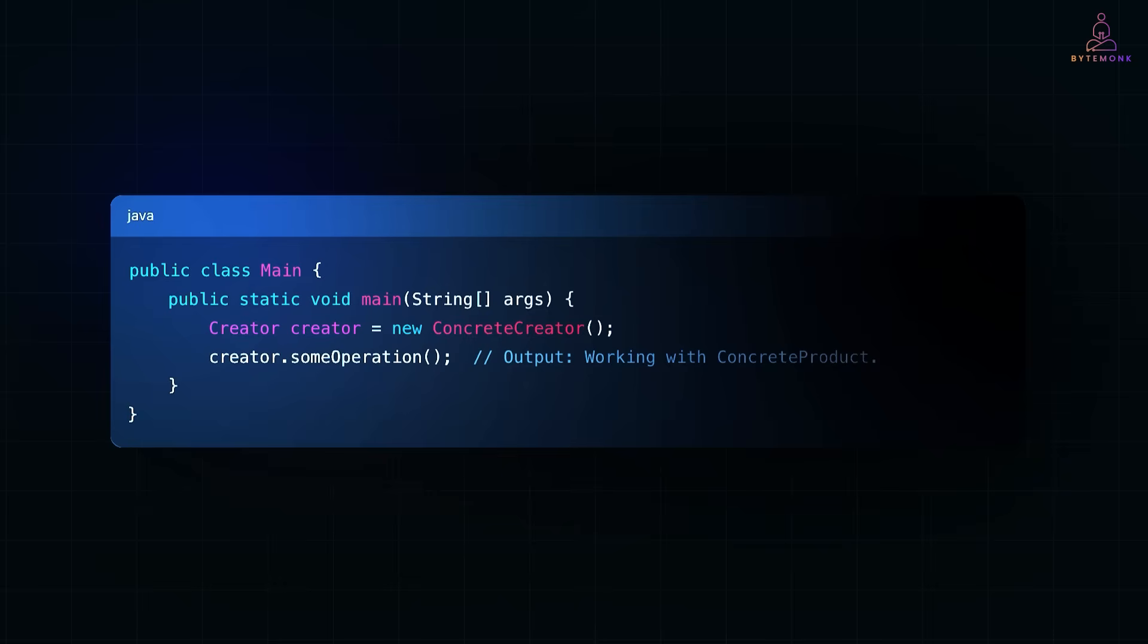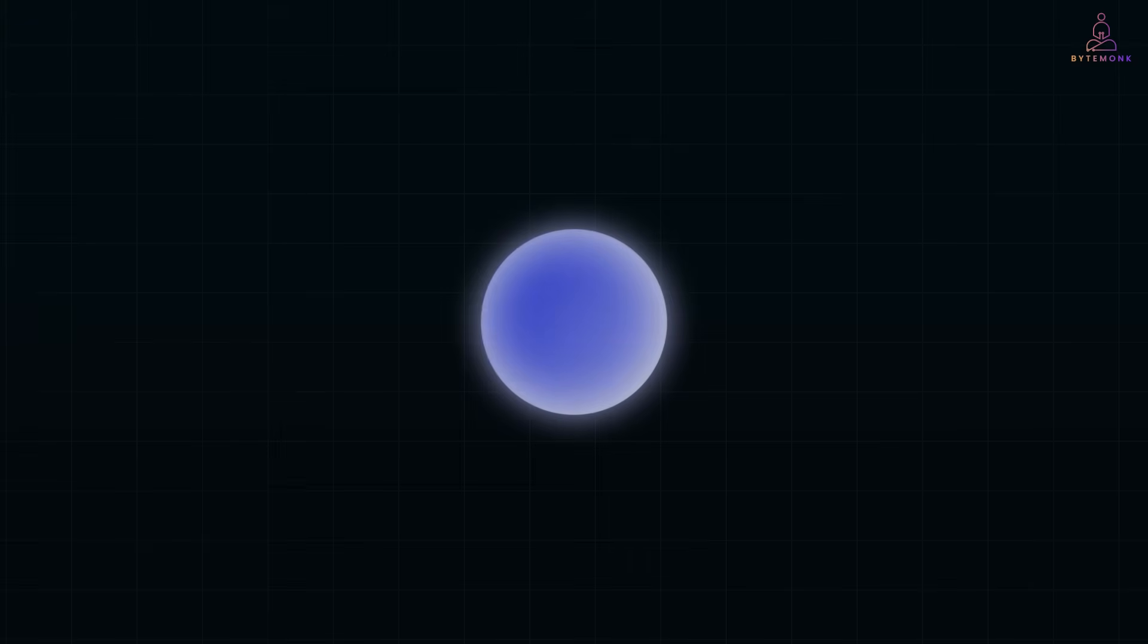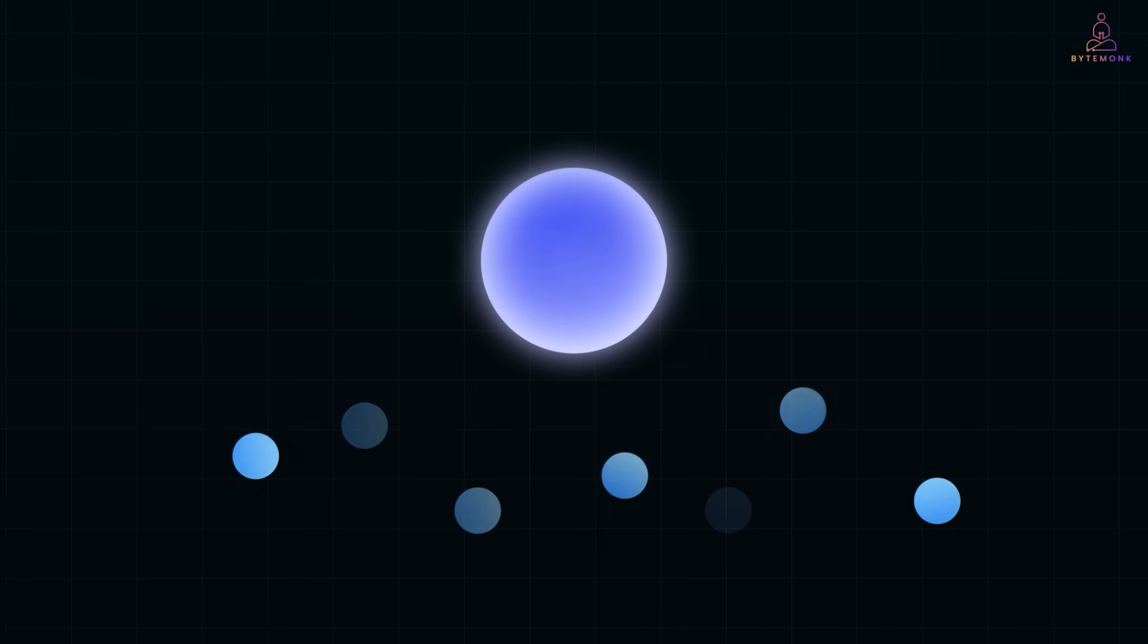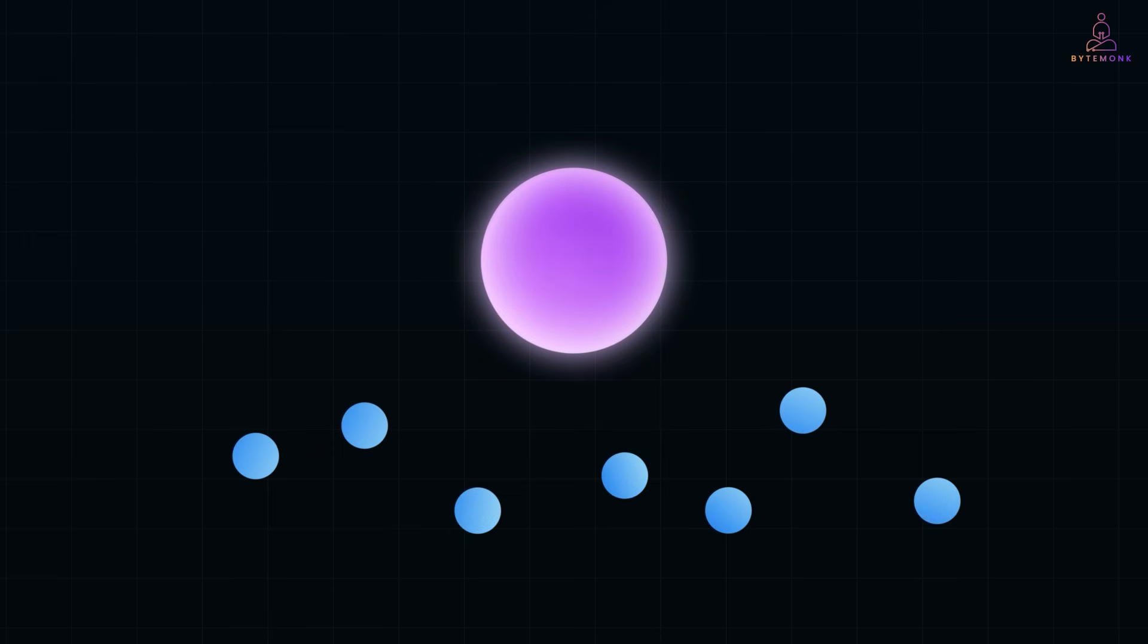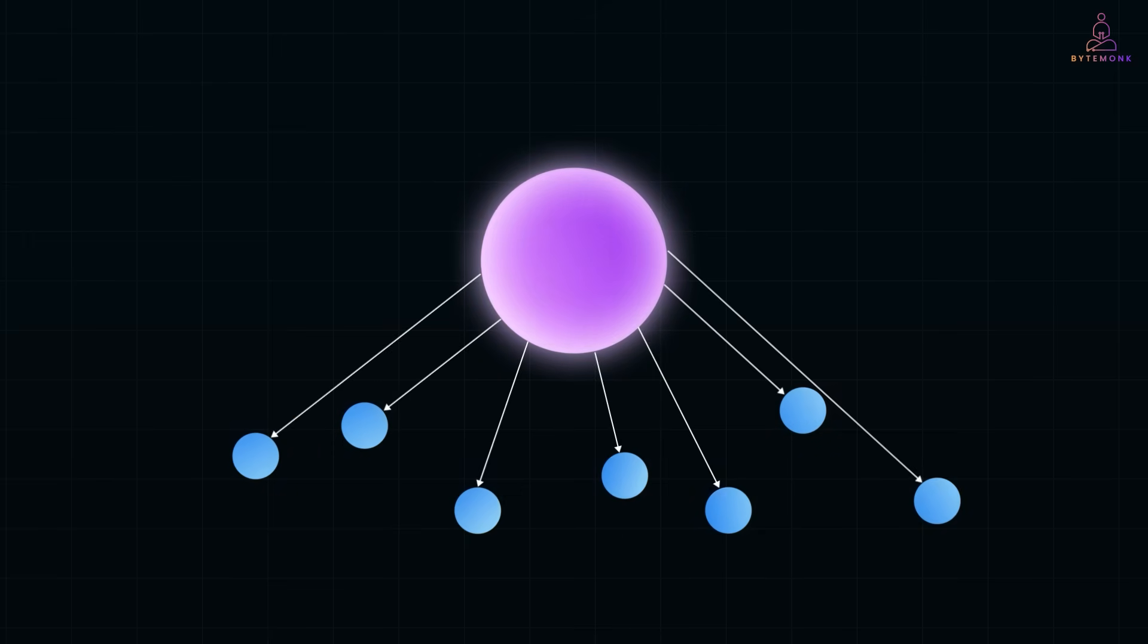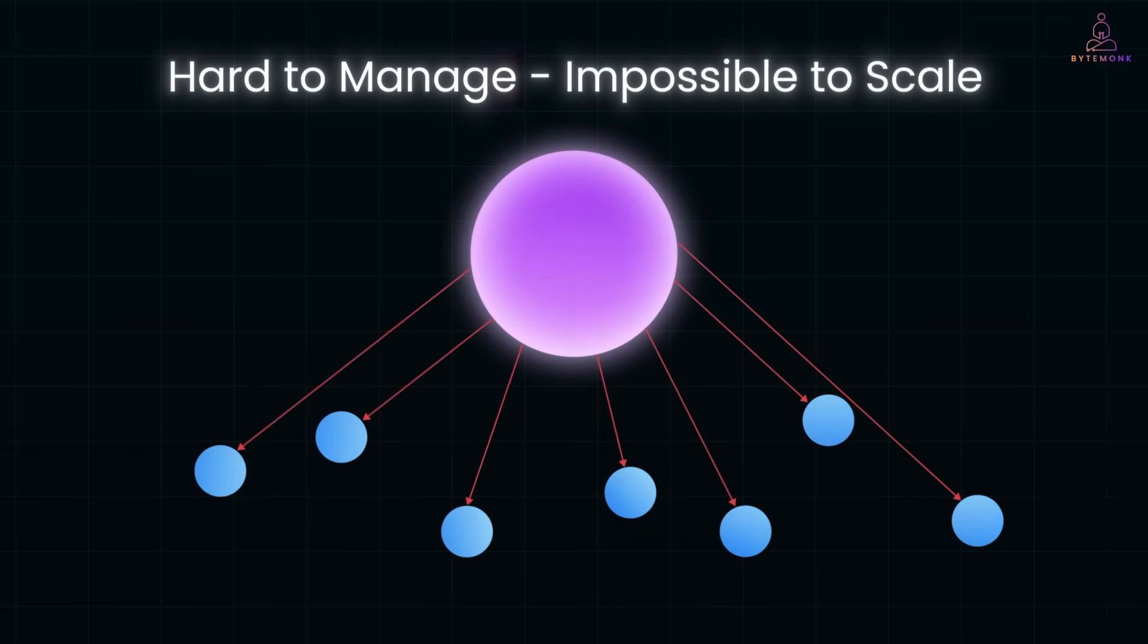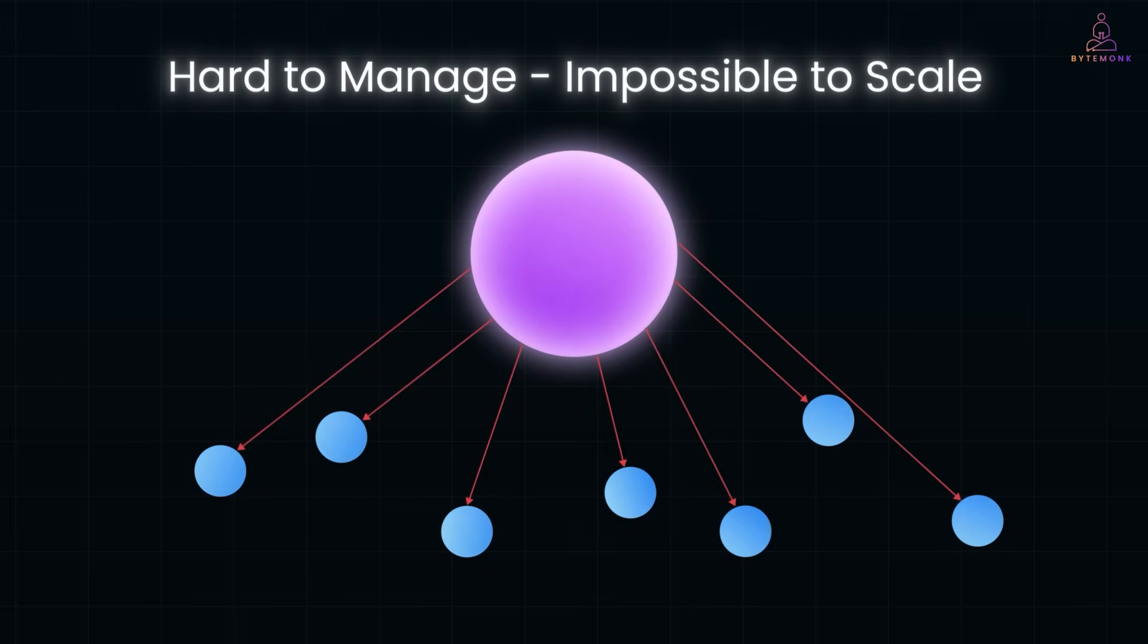Now, let's say you have one object, maybe a data source or a system component, and multiple other parts of your app need to react when that object changes. The naive way, you call each of them directly one by one, but that quickly becomes tightly coupled, hard to manage, and impossible to scale.